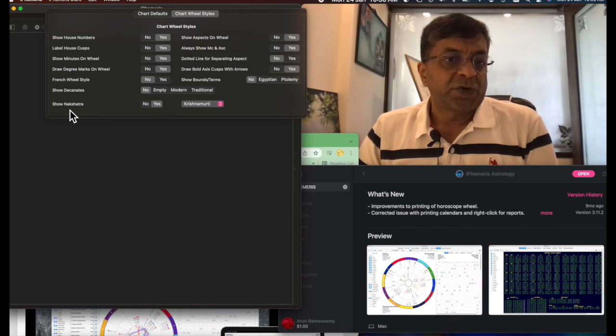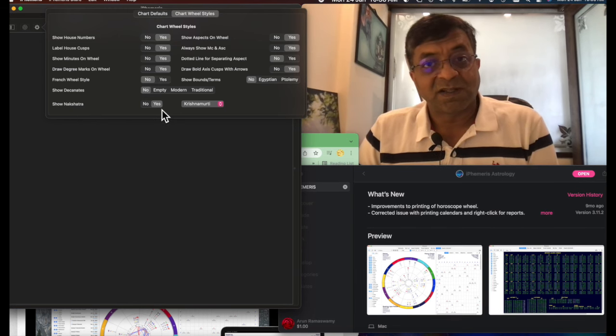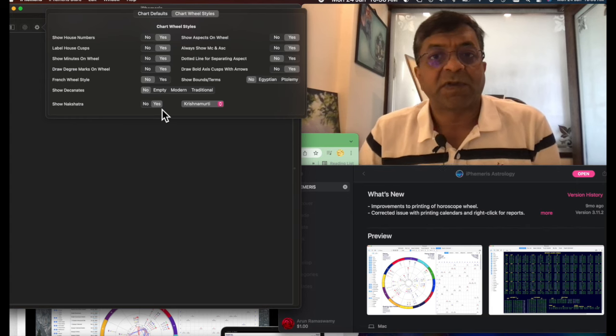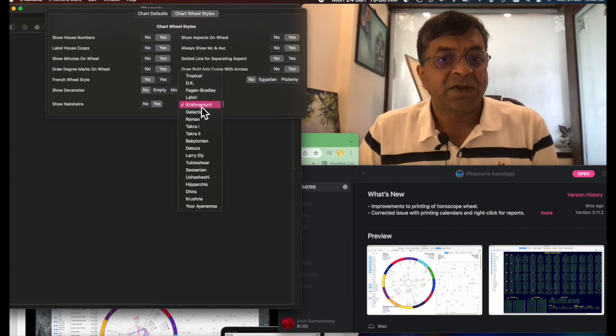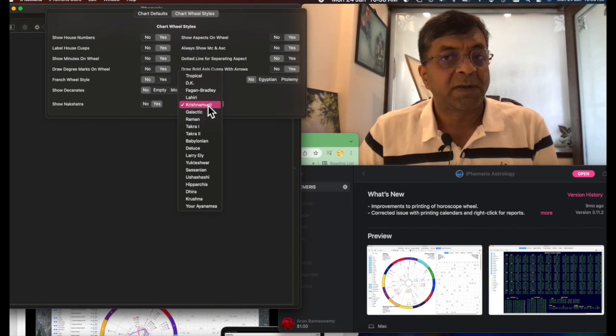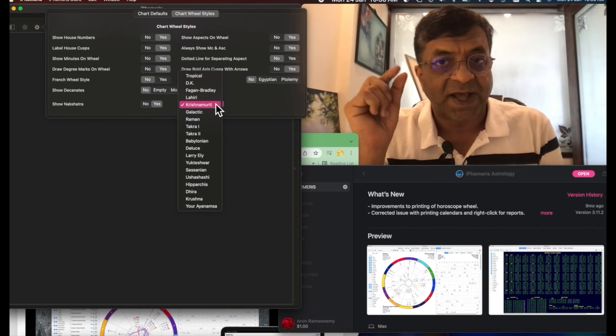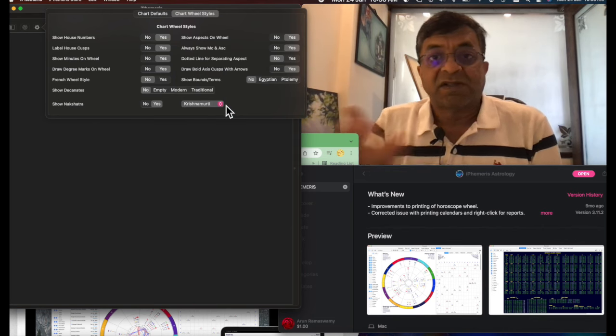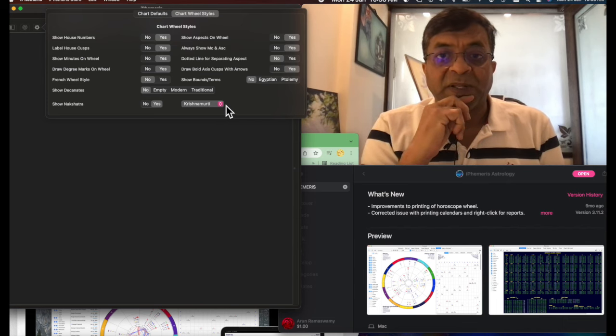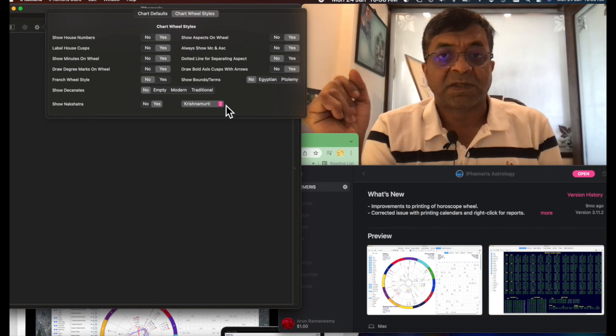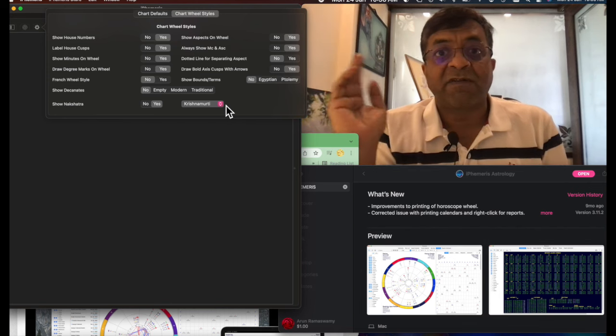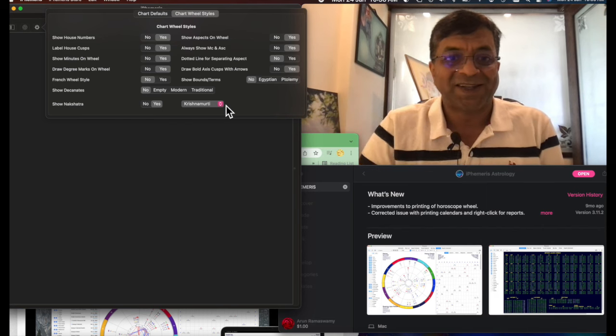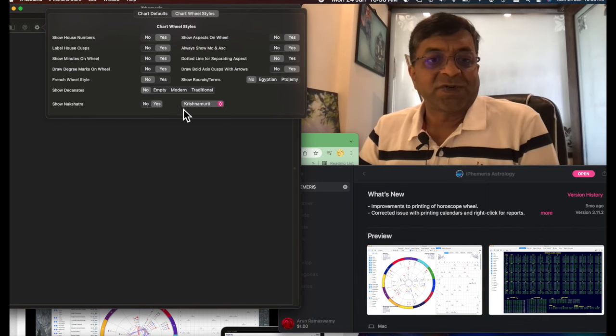So nakshatra should be set to yes, obviously, because we are dealing with Vedic, all the 27 lunar mansions come into the picture. And style here, you put it as Krishnamurti, not Lahiri Ayanamsha. All these make a huge difference in the angles and the degrees. This is not said anywhere in iPhemeris, how to set it to Vedic properly. They talked a lot about Western Placidus and Koch and other systems, but not Vedic Astrology. And I couldn't find even any other YouTube channel. That's the reason why I'm making this for all you guys.